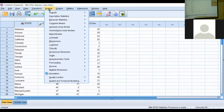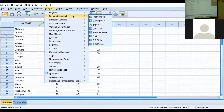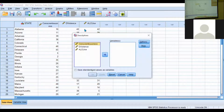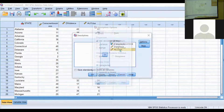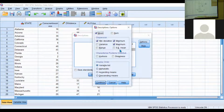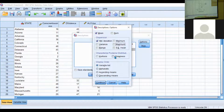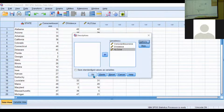First, go to Analyze, then Descriptive Statistics, then Descriptives. You should have a box pop up and you're going to move your variables to the second box. We're going to click off minimum and maximum — the only things we need here are the means and the standard deviation. Hit Continue, then hit OK.